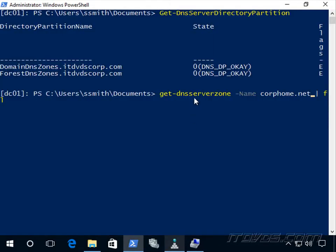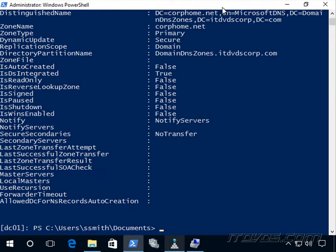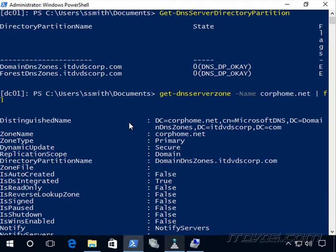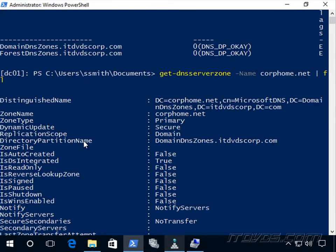And we can see that with the Get-DnsServerZone commandlet here. Directory partition name, now it's in the domain DNS zones.